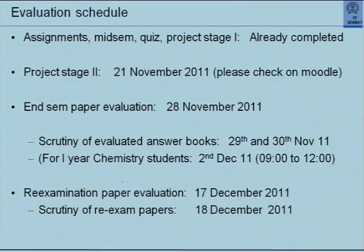Final grades will be submitted on 3rd December, just one day before the last day. Re-exam paper evaluation will be on 17th itself — I expect only a small number of students. We will complete evaluation the same day and keep scrutiny for re-exam papers on 18th December.